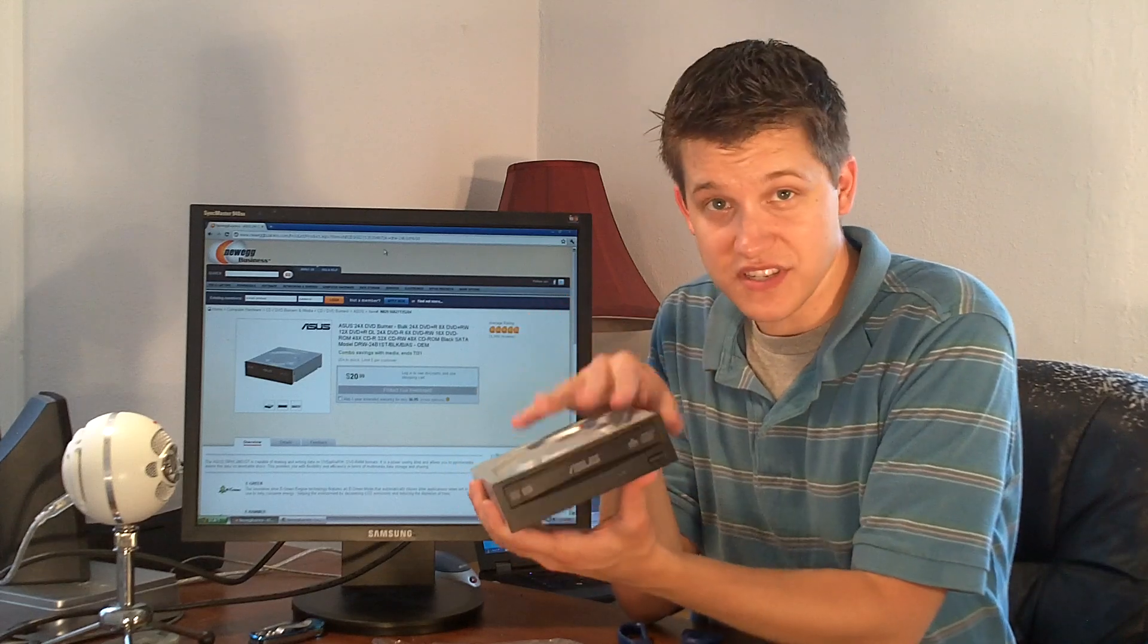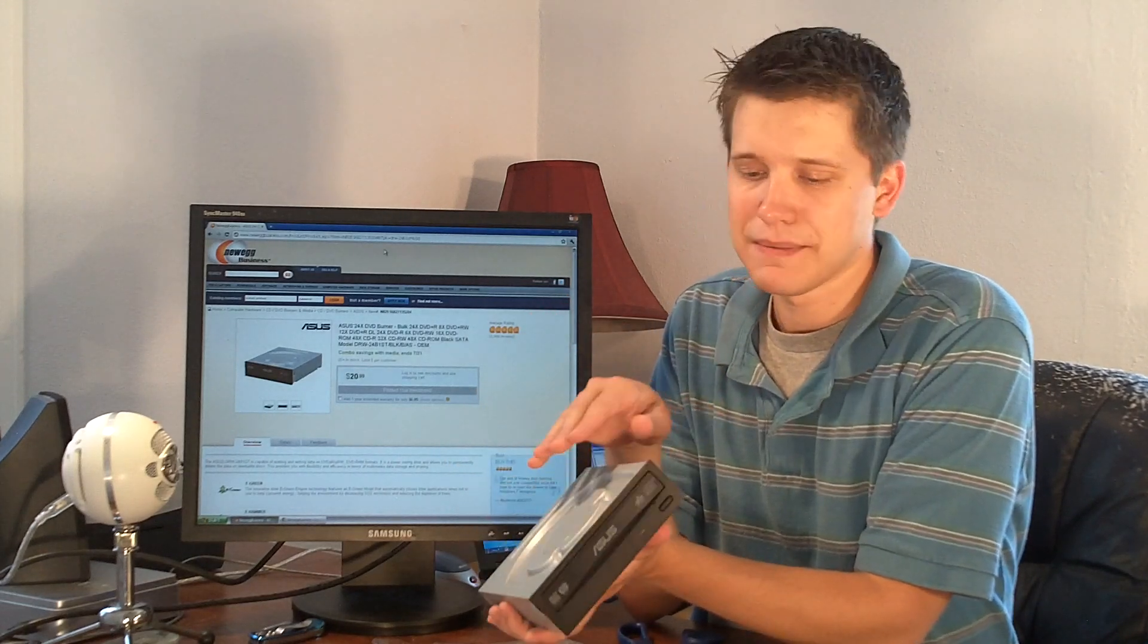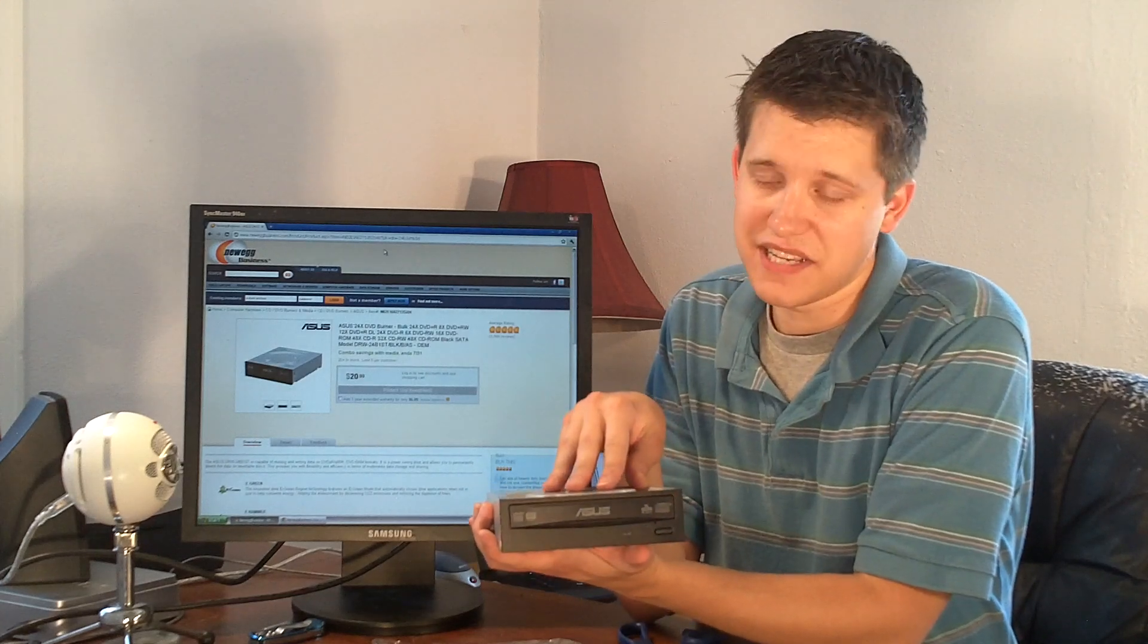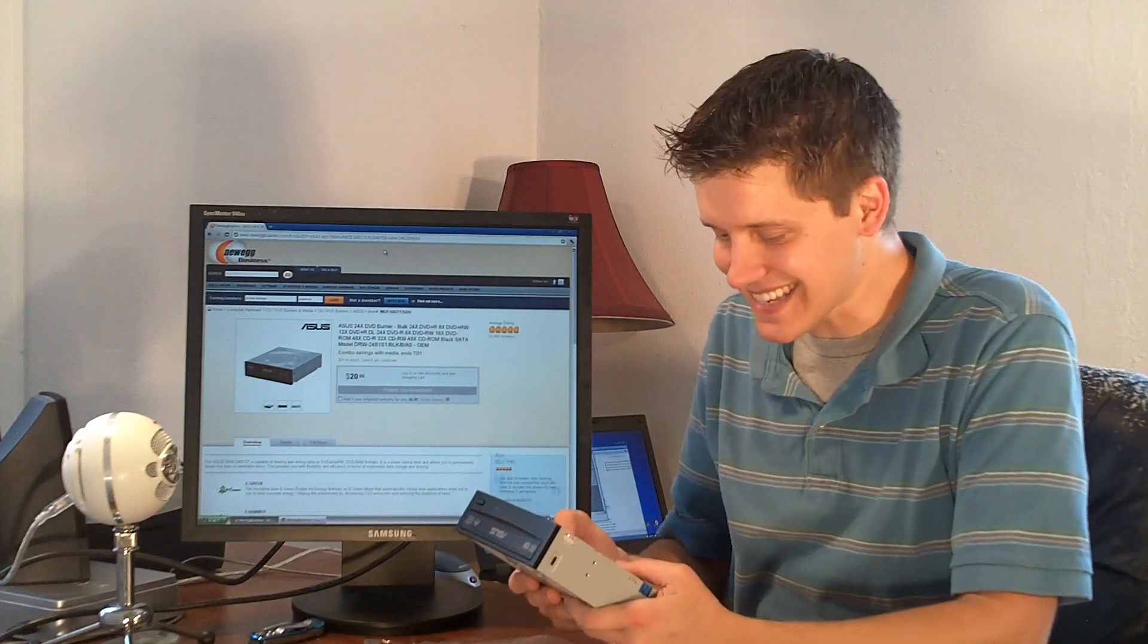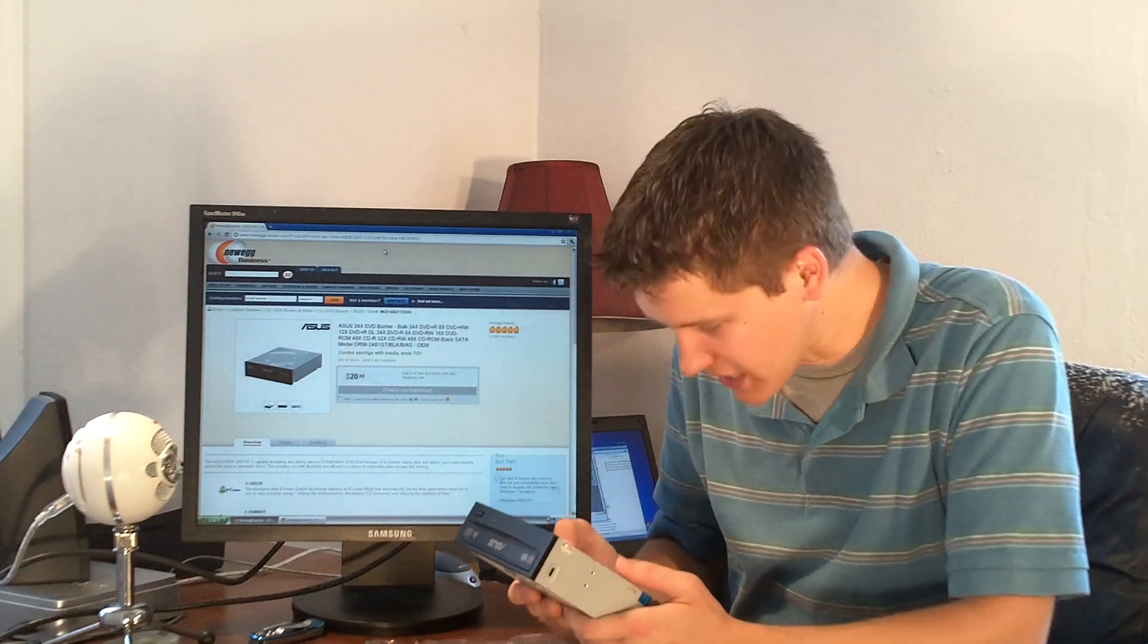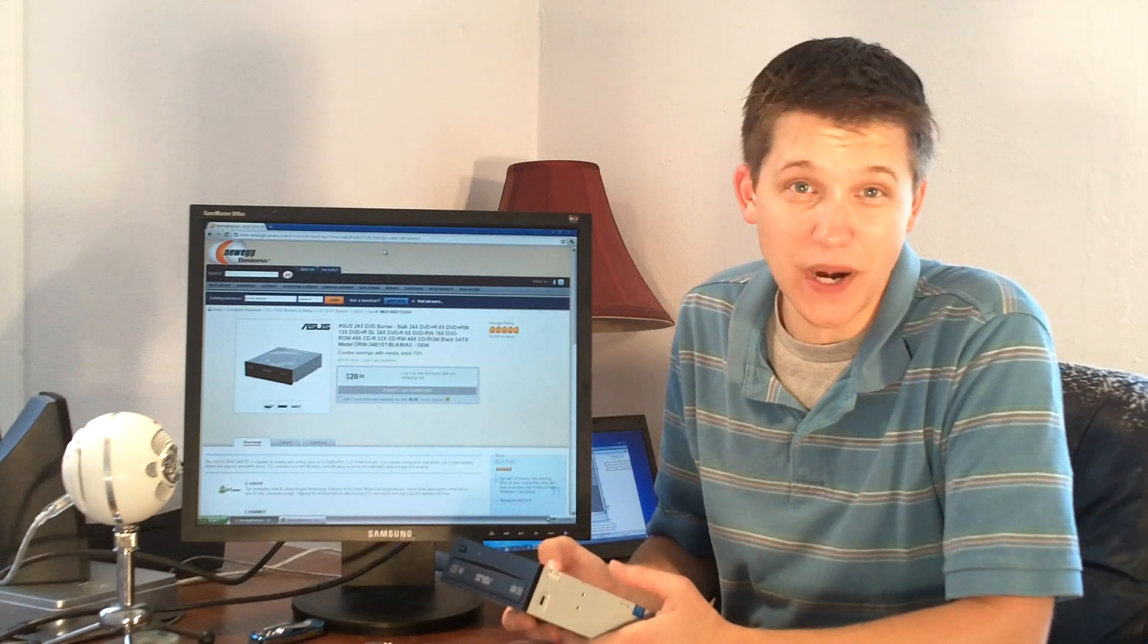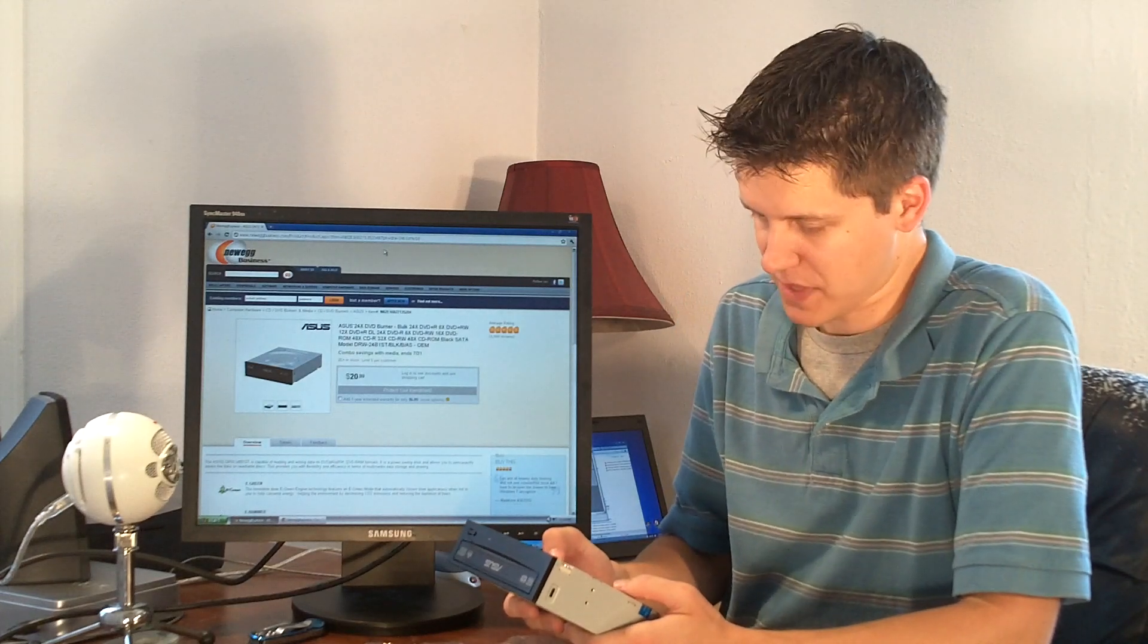For those of you who don't know, DVD burners, for the most part, are also CD burners. Now this is not a Blu-ray burner. Let me make that very clear. You have to purchase a Blu-ray burner if you would like to burn Blu-rays.